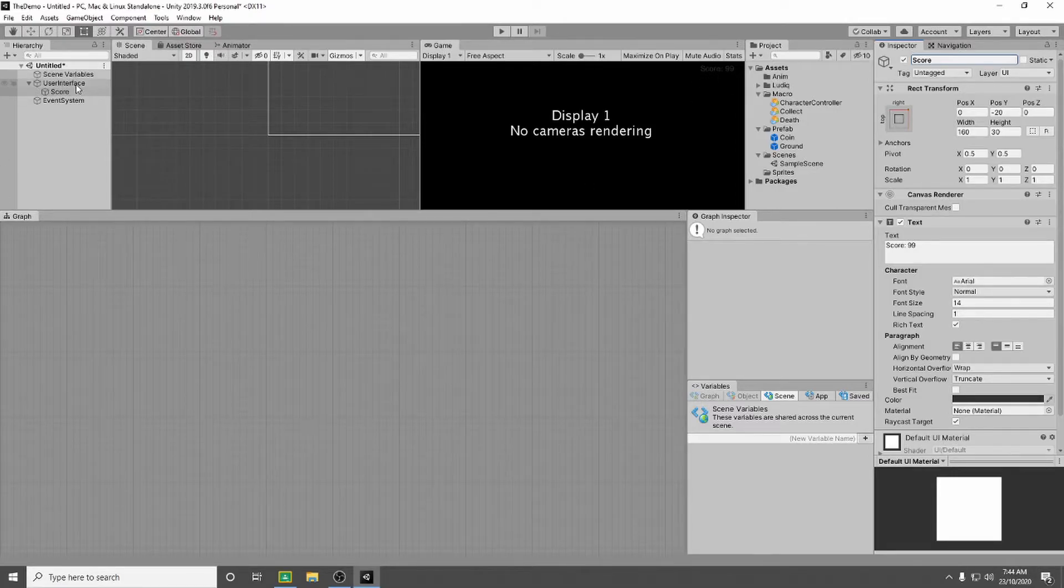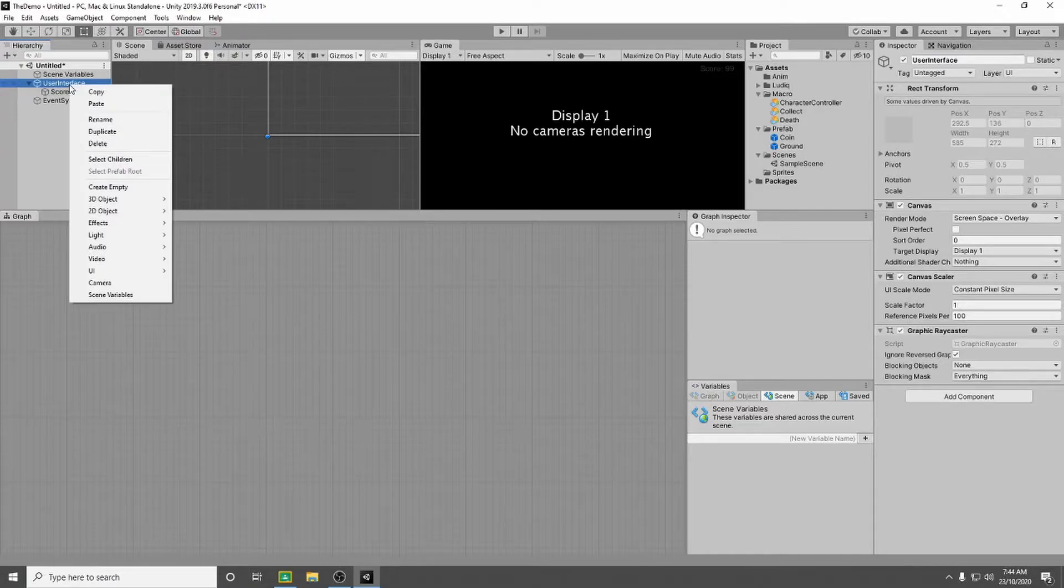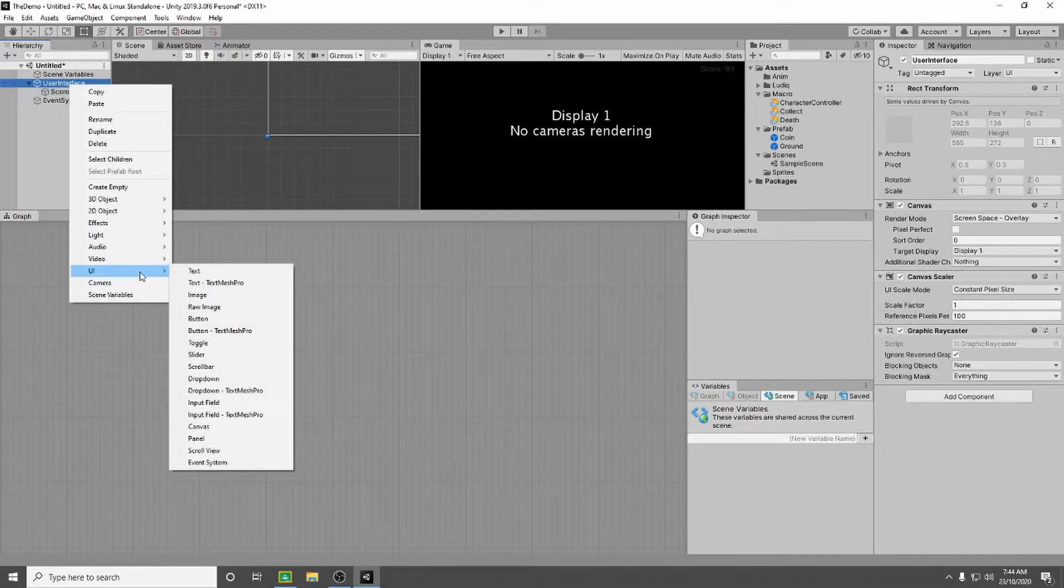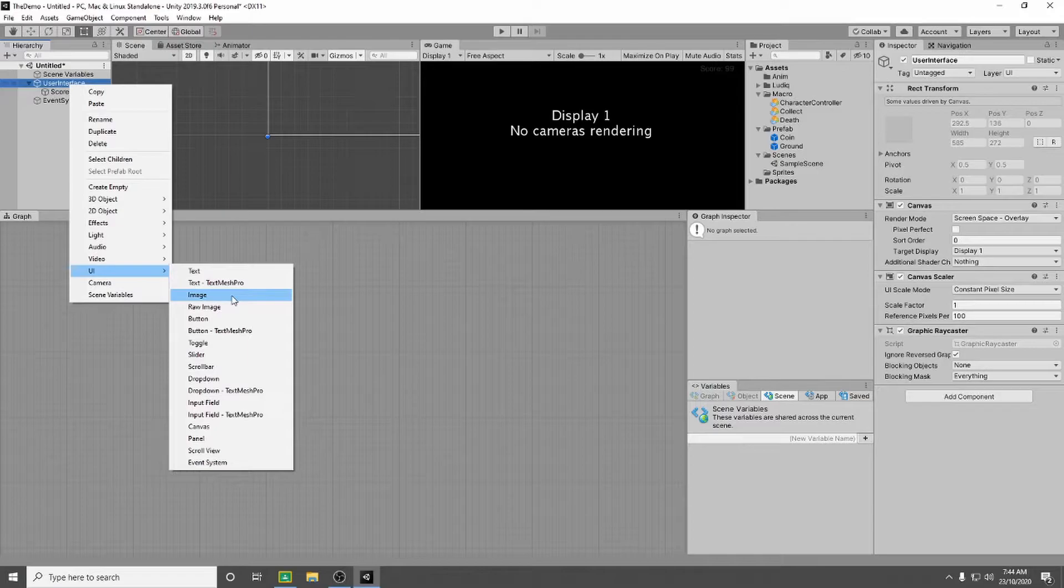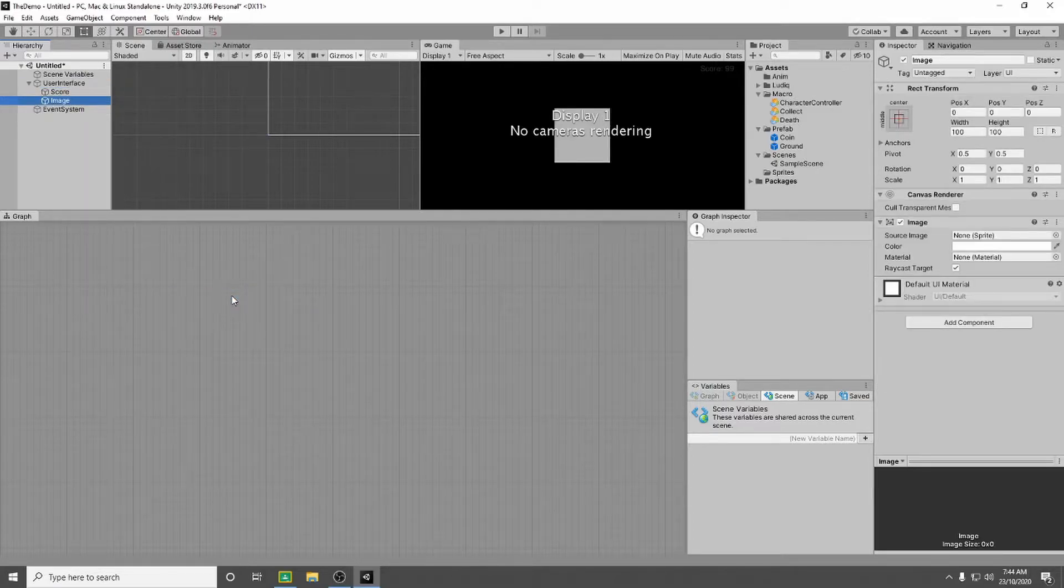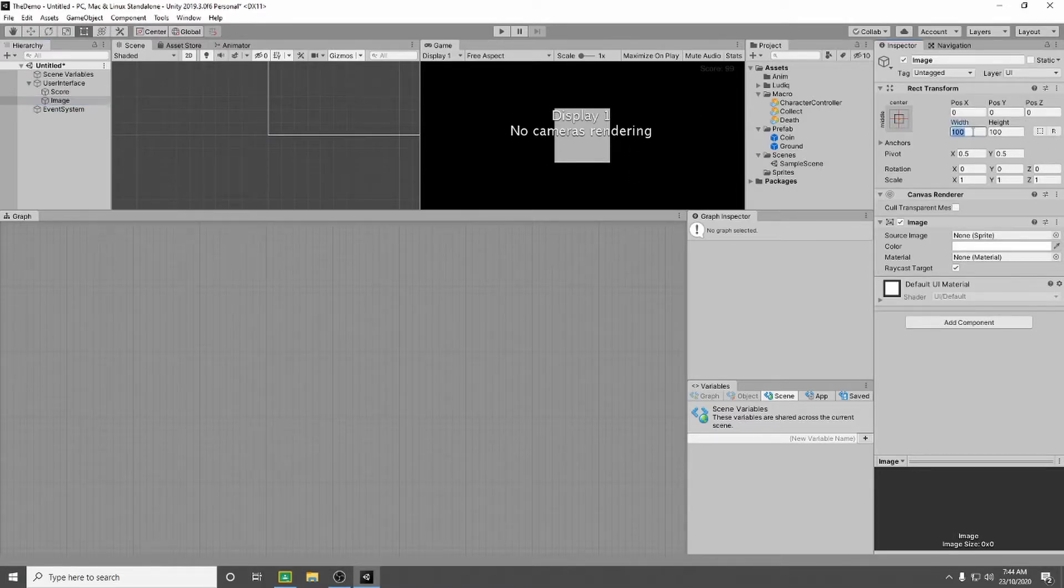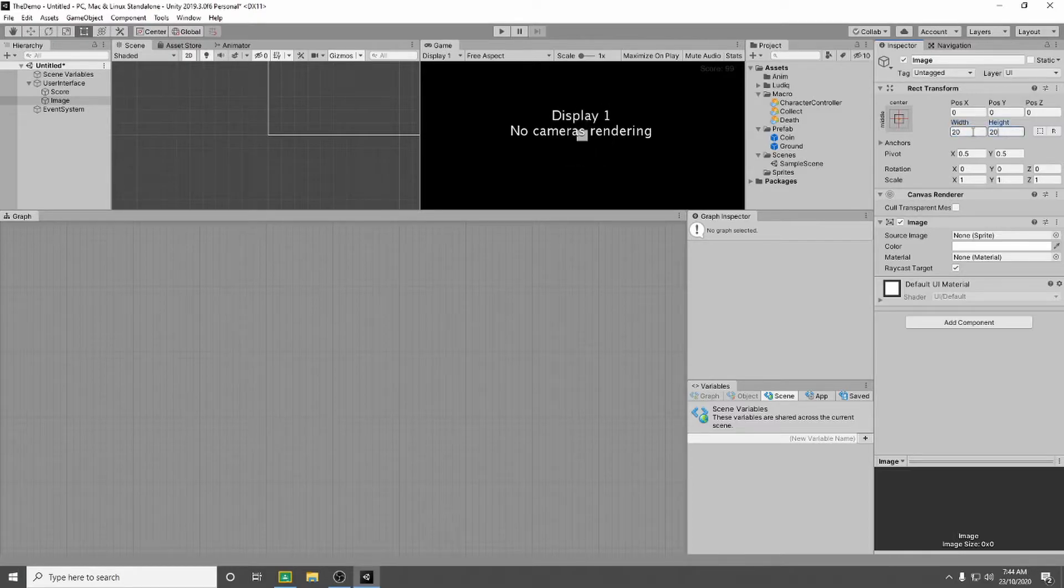So now I'm going to go back to my user interface, I'm going to right click on it again and then go down to UI. And this time I'm going to add an image. So you can see here it automatically gives you the size of the image to 100 x 100. I think that's a little bit big. I'm going to try setting it to 20 x 20. I'm much happier with that.